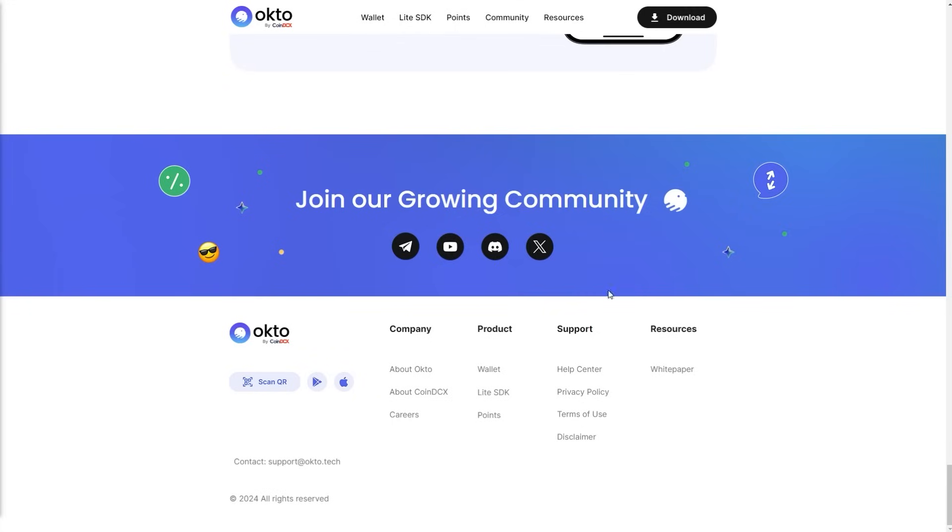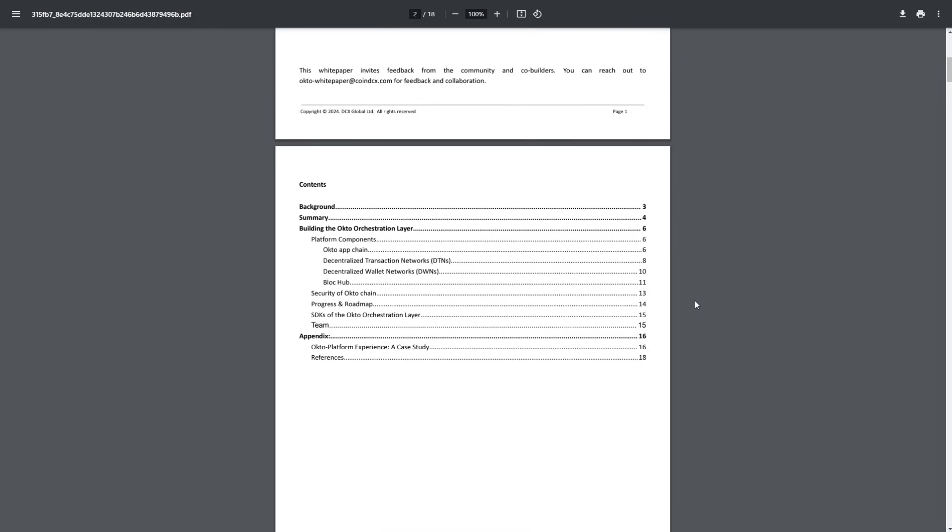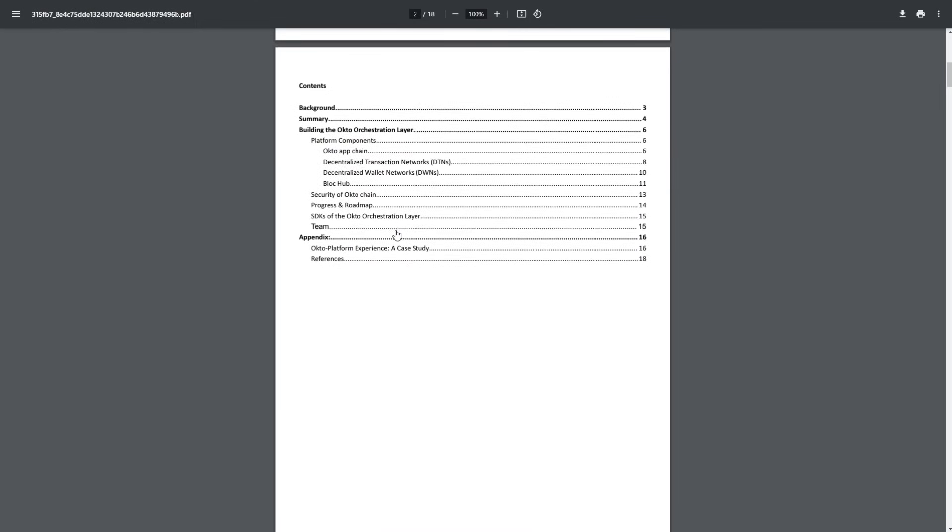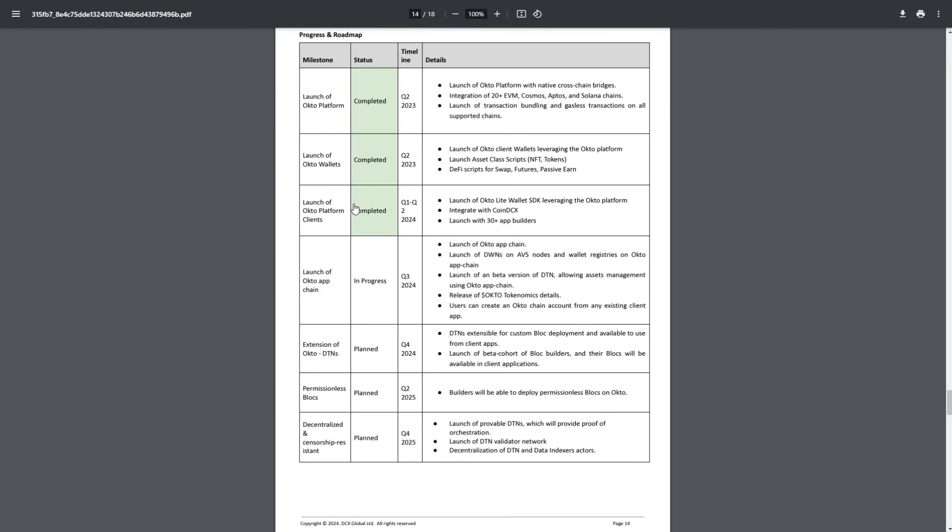Now let's get into their whitepaper. On their whitepaper, we can learn more about the team, the SDKs of the Okto orchestration layer, progress and roadmap, security of Oktochain, blockchain, decentralized wallet network, decentralized transaction network, Okto app chain, and platform components. Let's get into their roadmap on page 14. As you can see, they've completed all of the stages for 2023 and most of the stages for 2024.